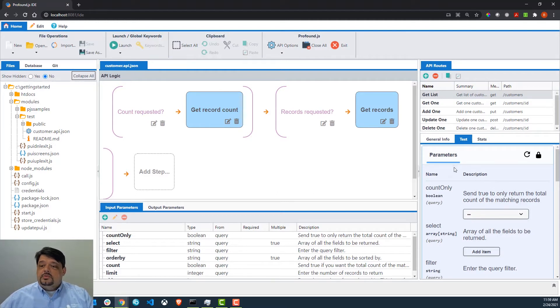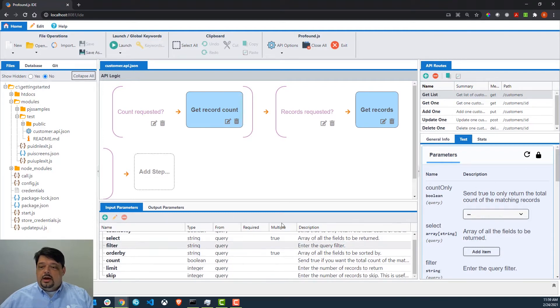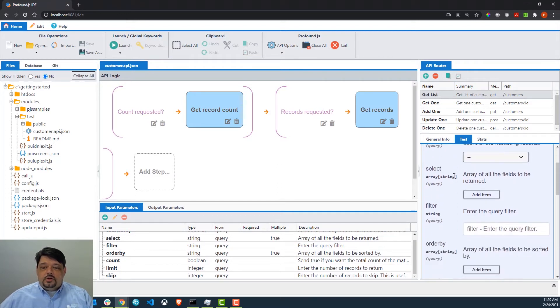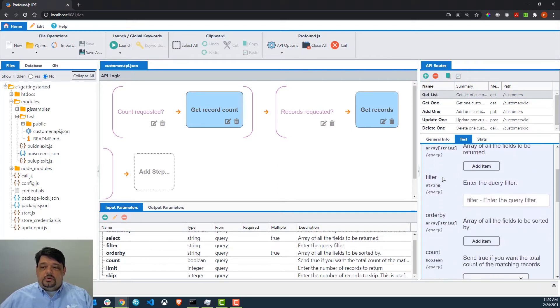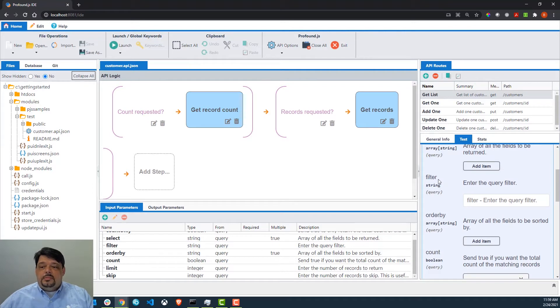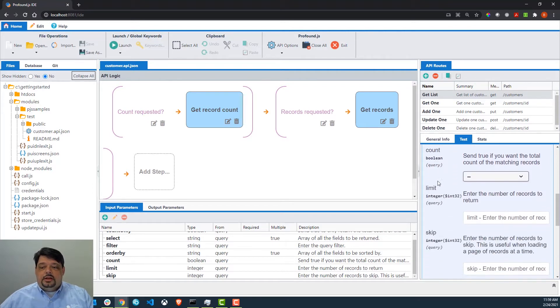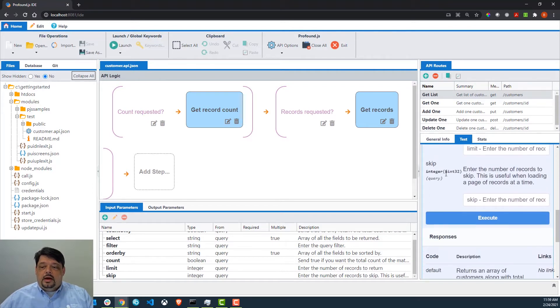If we take a look, you can see all of the input parameters that are defined for this API are listed right here in our test tab. Of course, all the parameters for this API are optional, so I'm not going to bother filling any of them in. I'm just going to scroll down and click Execute.